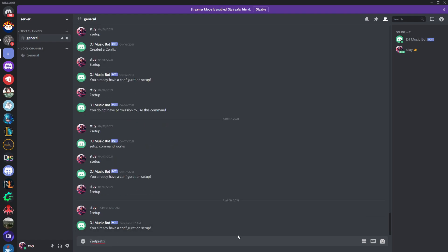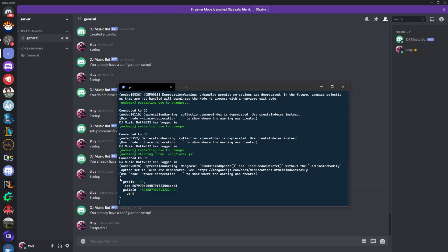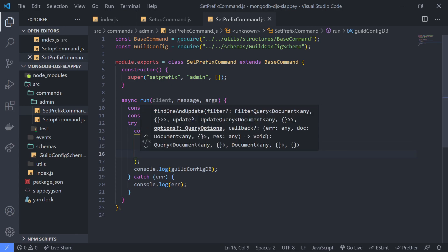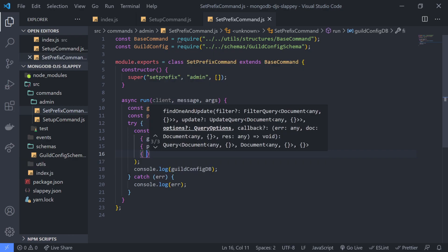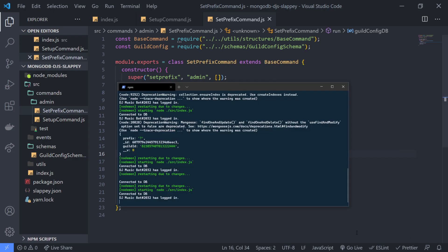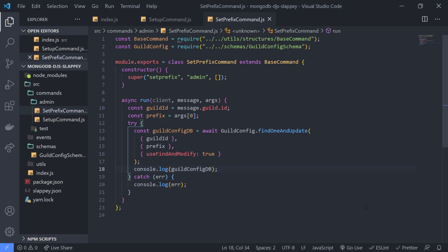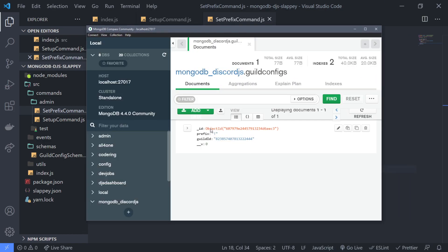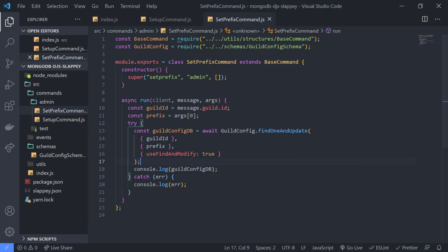Let's go into our server. If we use the set command you're going to see it says 'you already have a configuration set up.' Now let's use set prefix and change it to exclamation mark. You'll notice everything works. There's another deprecation warning, but it did console log and everything was successful. You can see over here it still shows the old prefix, but if I go into the database you can see that the prefix has been updated. So that works just fine.